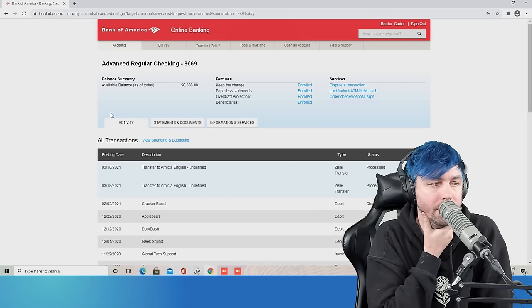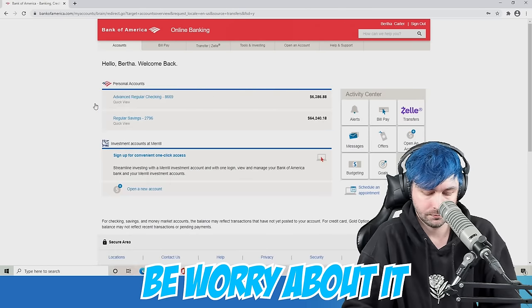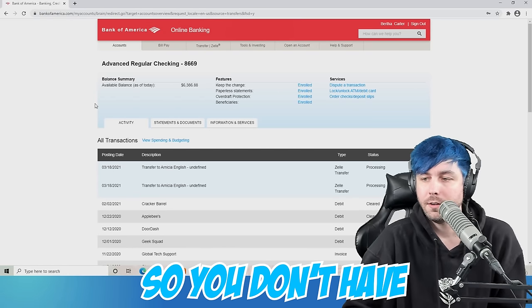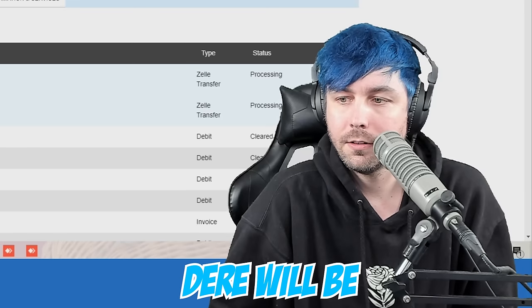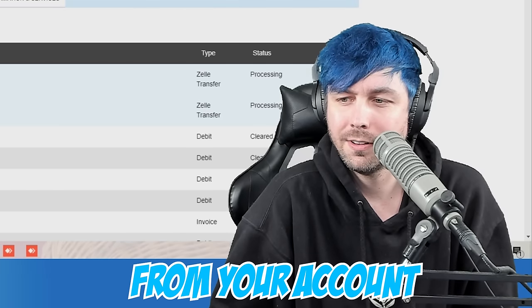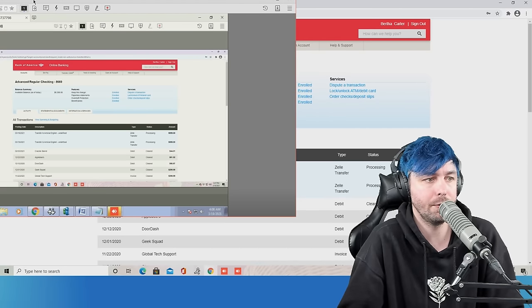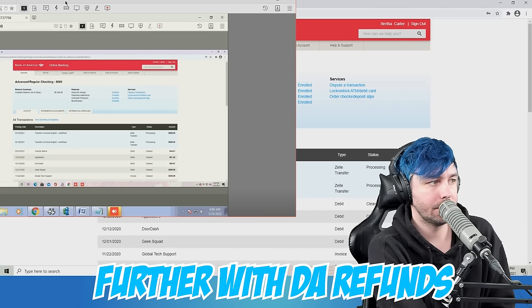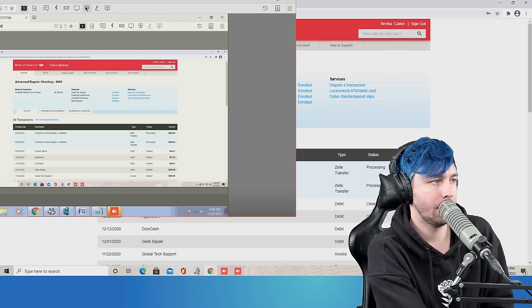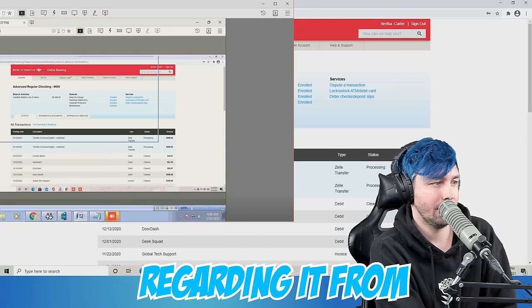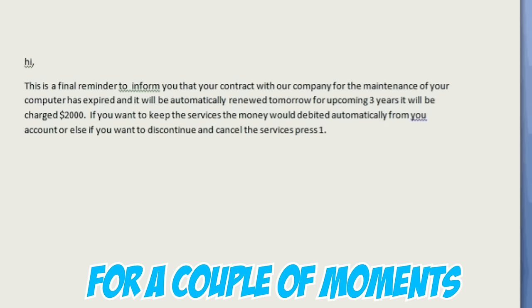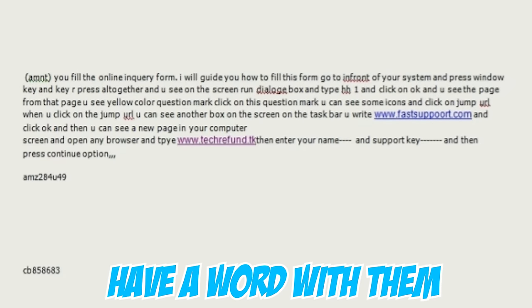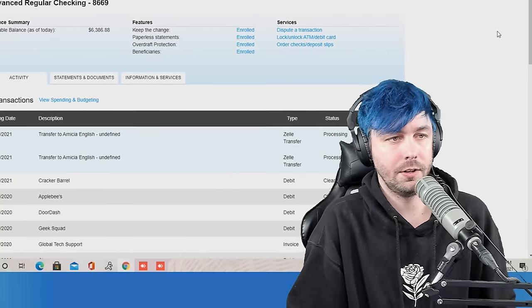You don't have to worry about it. It wasn't going anywhere. So you don't have to be worried about it that there will be any kind of money deduction from your account. Well, where is my refund? We will be able to proceed further with the refunds. I just got the email regarding it from a technical team. Can I put you on mute for a couple of moments so I will have a word with them. Is that okay for you? Of course.